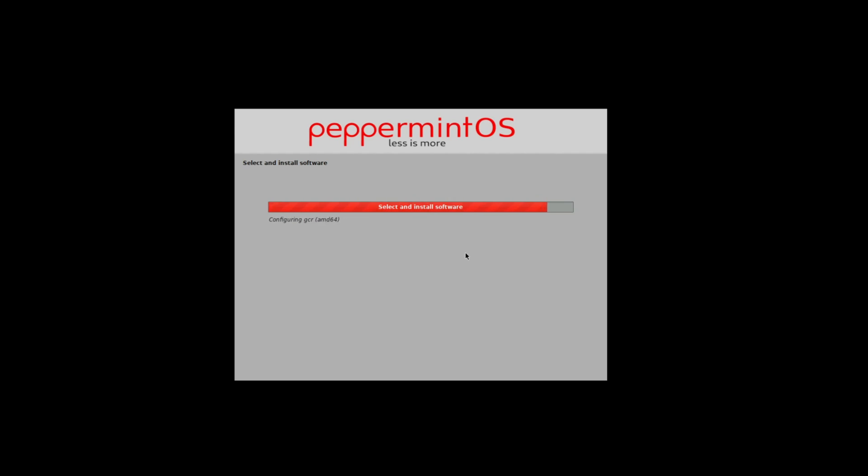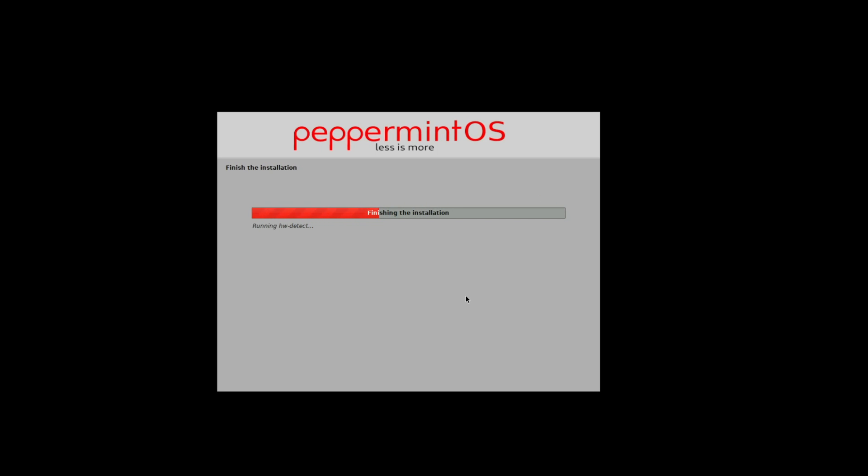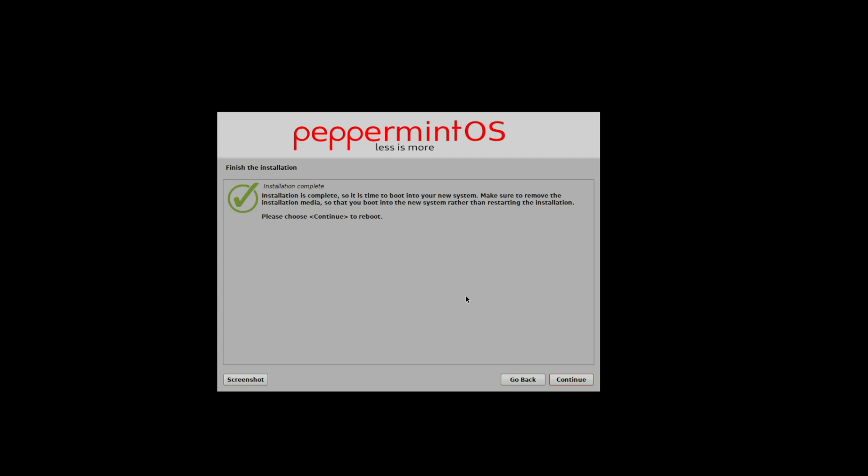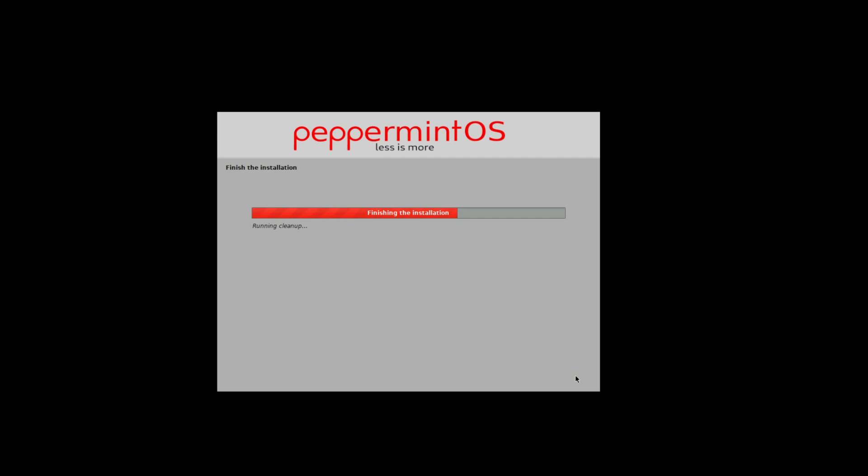Now comes the fun part, choosing your software. I went with the pre-selected options, but you have a buffet of desktop environments to choose from. More choices, more control. And just like that, installation complete.